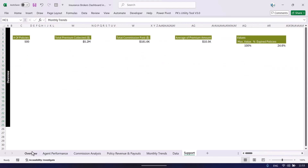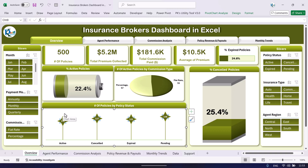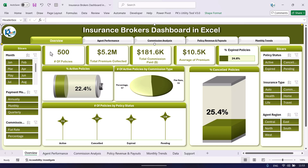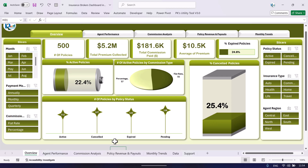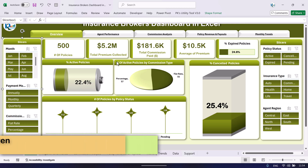Now we will show you how this was created. Go to the overview page, then Review and unprotect this sheet. The sheet is now unprotected and all the charts are visible. The designs are based on Excel shapes — we have used various rectangles and charts. If you want to learn in detail about these advanced-level charts and how to customize slicers, you can join our Udemy course.